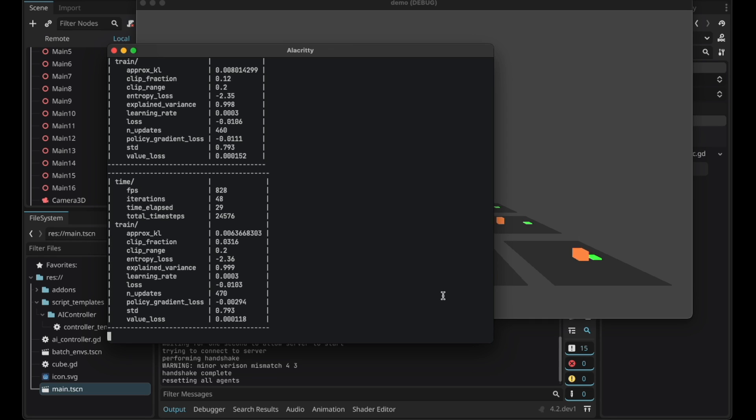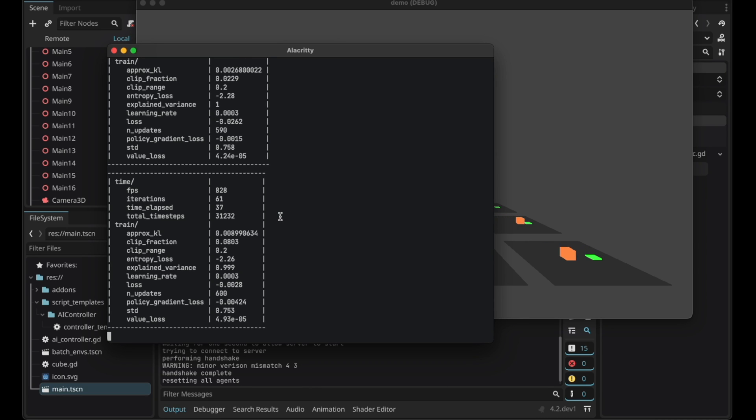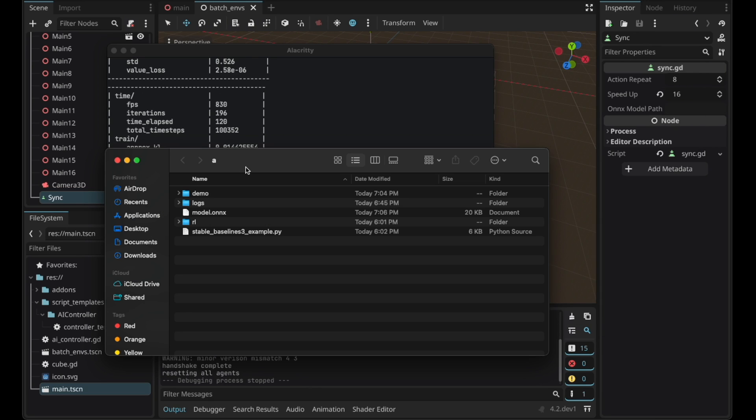You can see the total time steps here and in my case if it passes 100k it's going to end and export the onnx model. As you can see if you enter the directory there is the model onnx file exported.